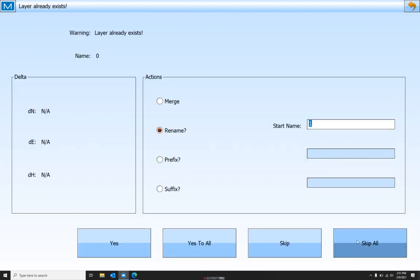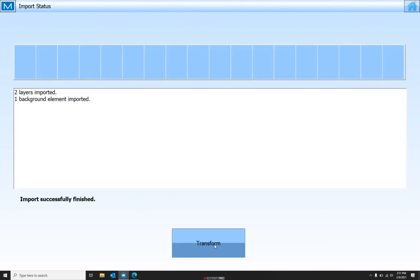There we are. If it gives you this message that this layer already exists, just go ahead and rename it. Say yes to all.